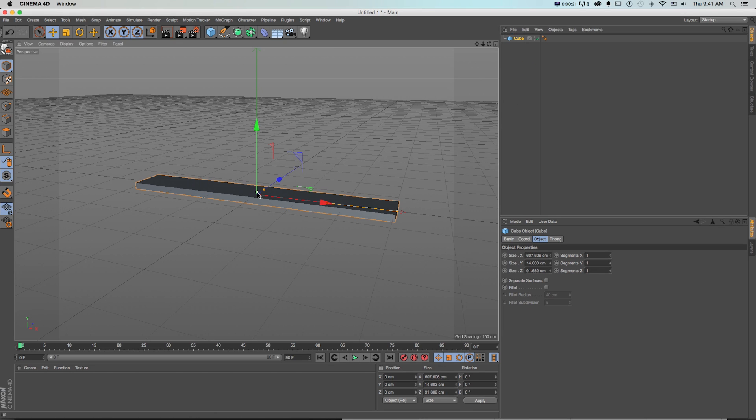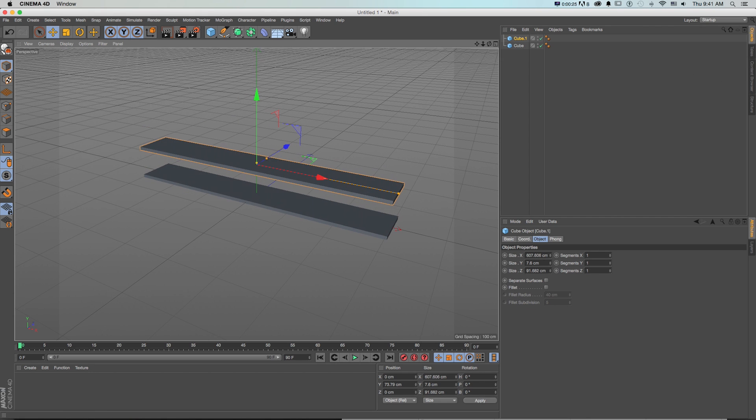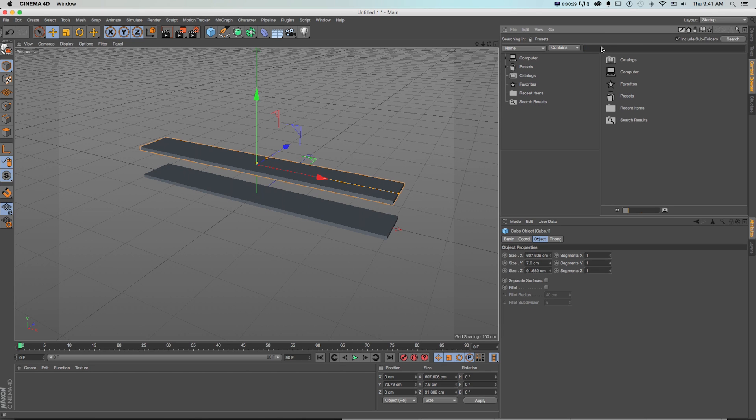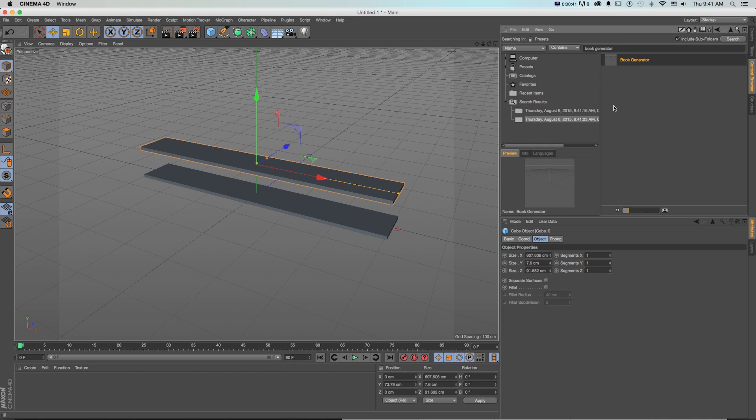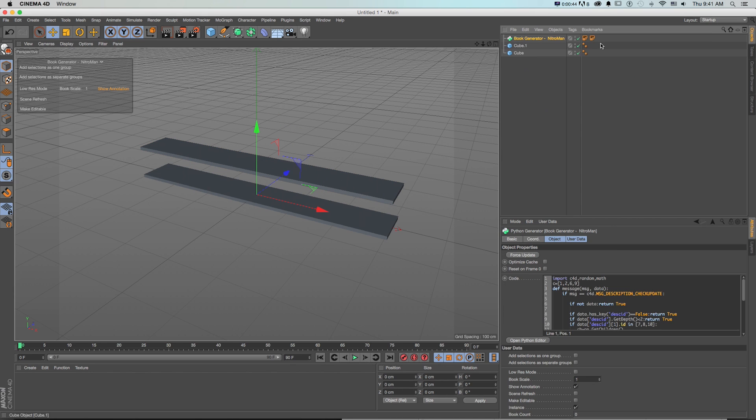To get the bookshelf generator we can go to our content browser and we'll just search book generator and there's this little one and we'll double click that and it's going to drop it in with this little book generator node.